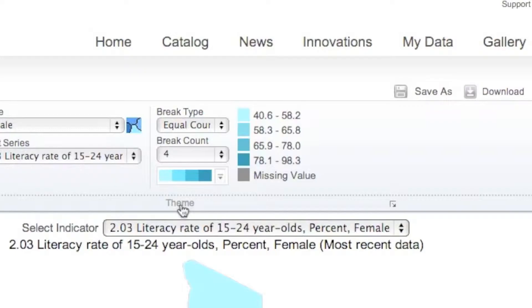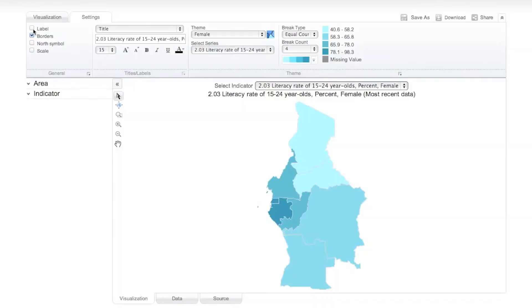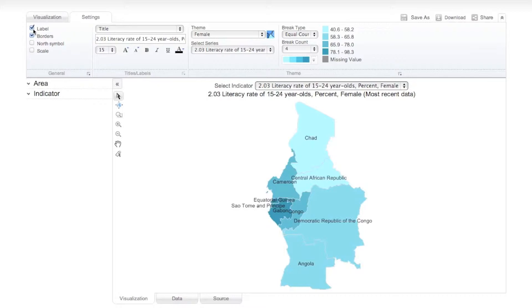The current map legend is displayed here in the Theme category. Under the General group, select the Label checkbox to display area names.